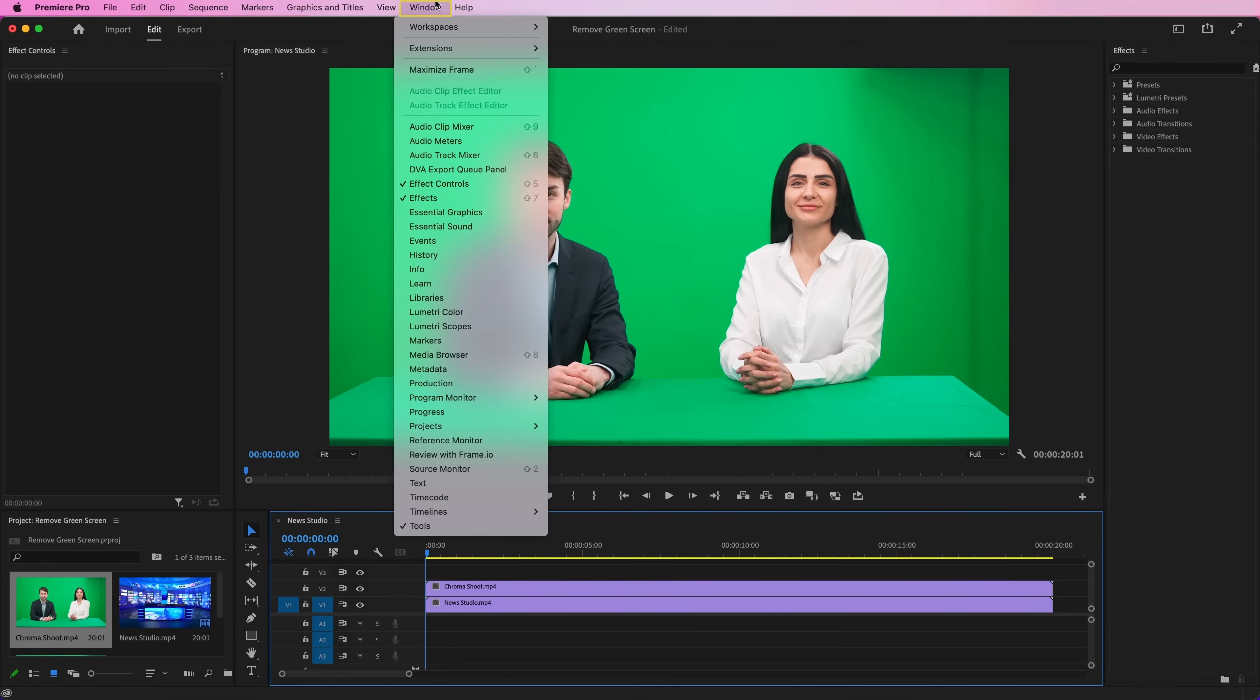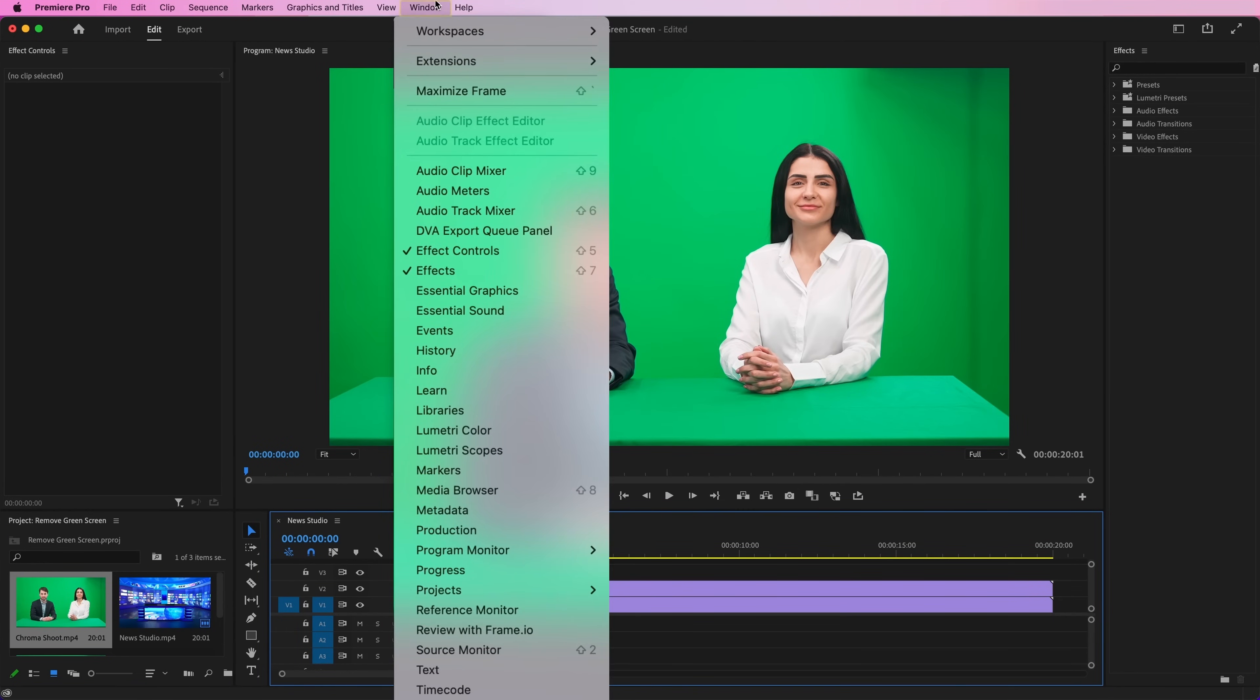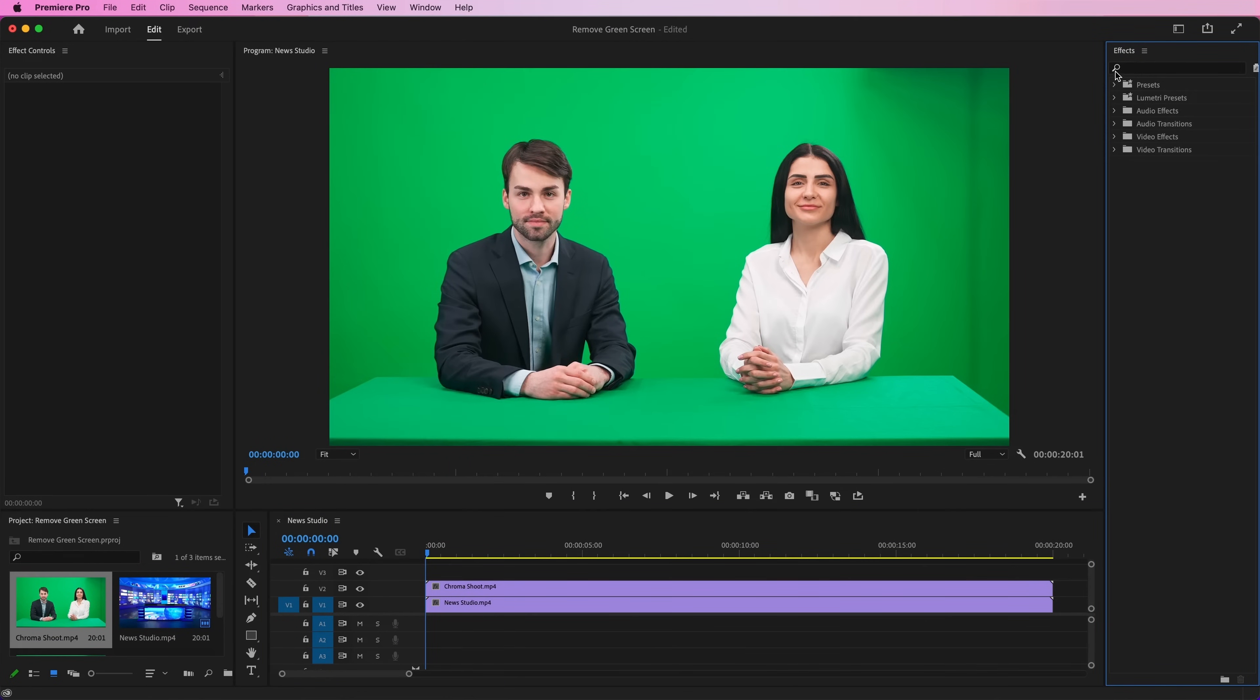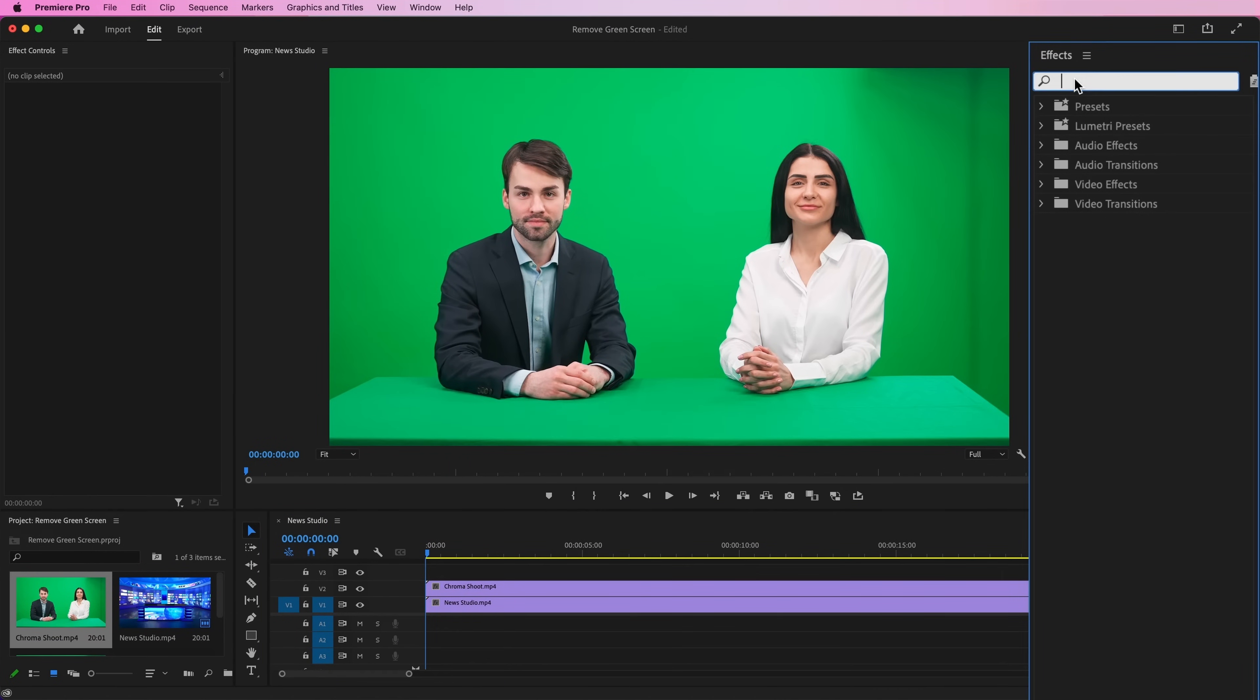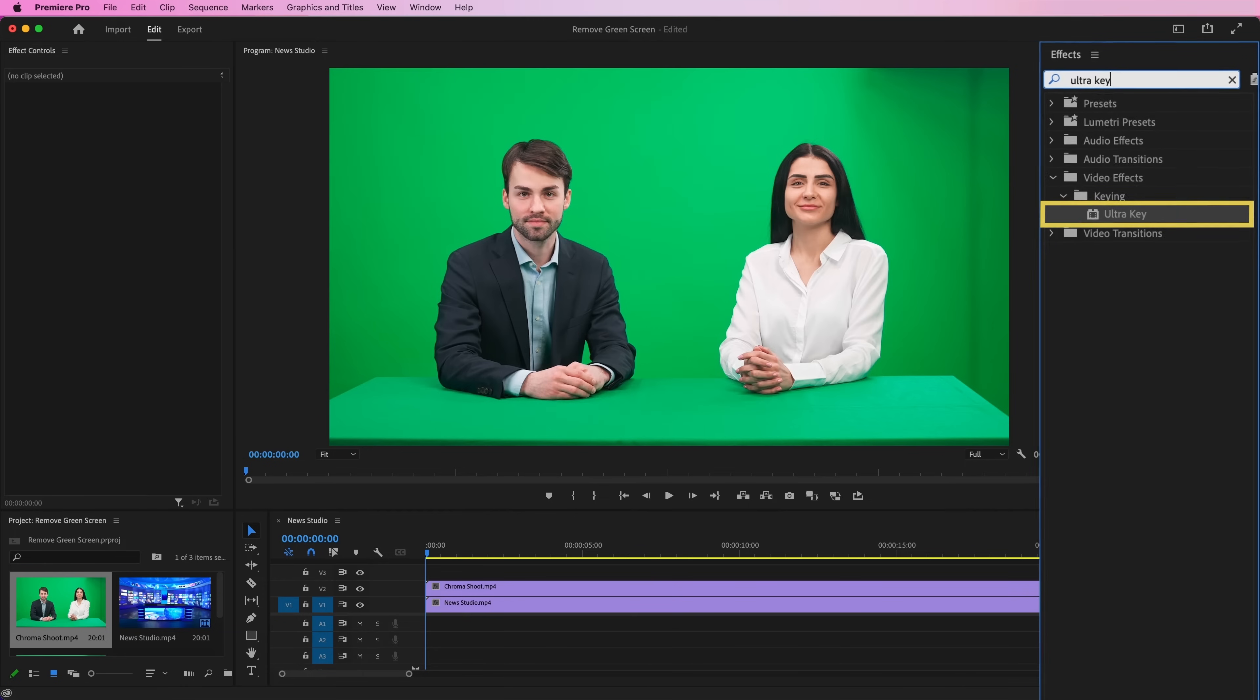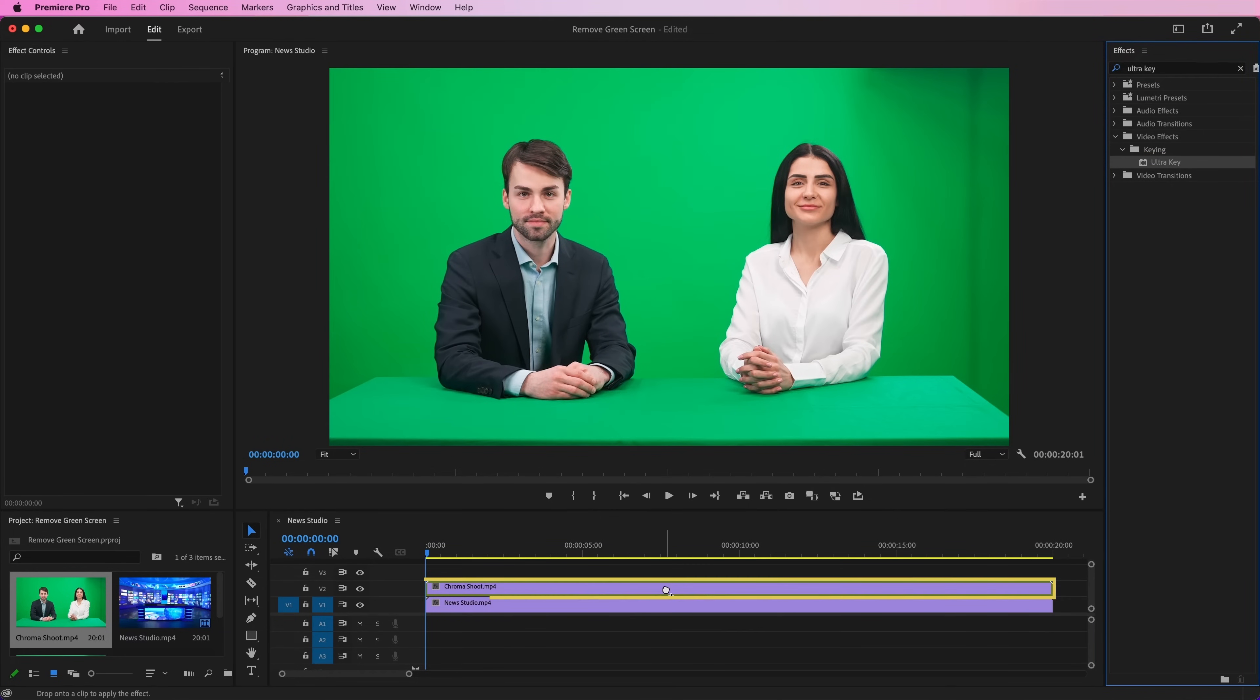Now go to Windows, then Effects. Once the Effects panel is opened, go and search for Ultra Key Effect and hold and drag it onto your green screen footage.